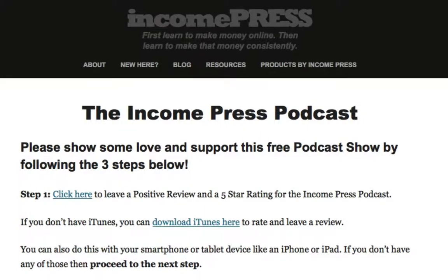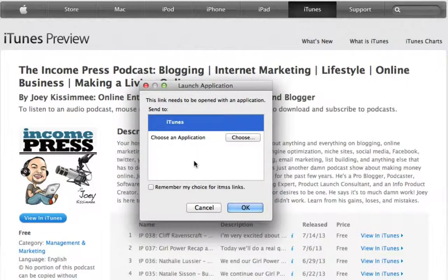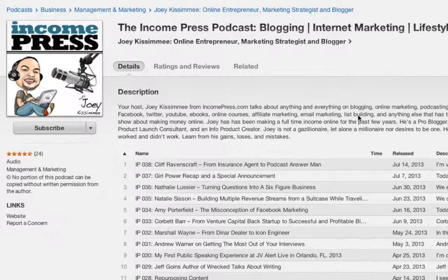From the podcast page, just follow these three simple steps. Step one: go ahead and click to take you to my iTunes page. Once you're there, on the left-hand side right under my podcast logo, click on the button that says 'View in iTunes.' A little window is going to pop up — just click OK and it'll take you right to my podcast show in iTunes.